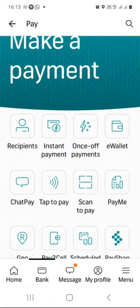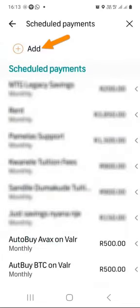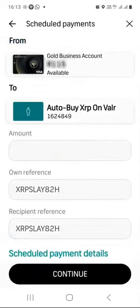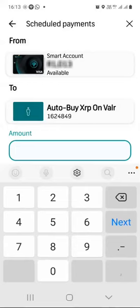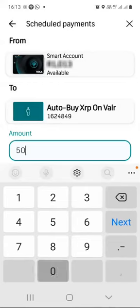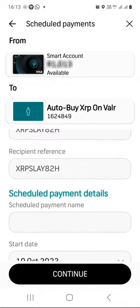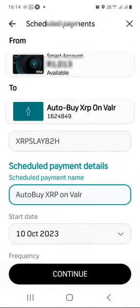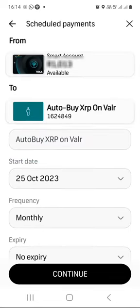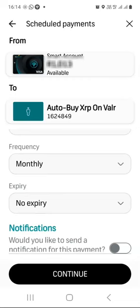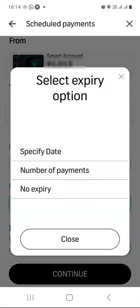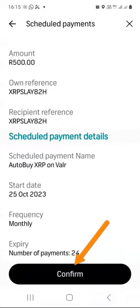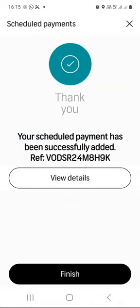We have two more to go. Go back to scheduled payments. Add existing recipient — let's choose XRP. From my Smart Account. Enter the amount, give it a scheduled payment name, set start date, frequency monthly, expiry as number of payments. Continue and confirm. Finish.